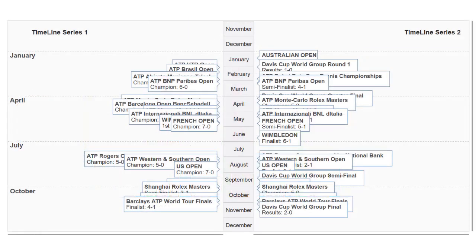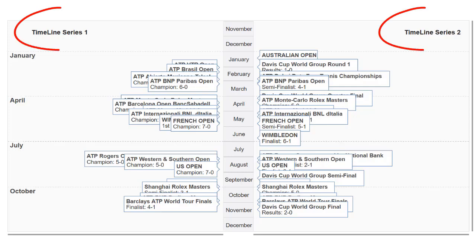PeopleTools also supports the Jet Timeline component that displays a set of events in chronological order. To use the Jet Timeline, PeopleTools provides the Timeline class with its methods and properties, which an application developer can use within the chart area in Application Designer. Typically, a chart area is associated with a field on a record. A Timeline visualization can use a single series or two series.